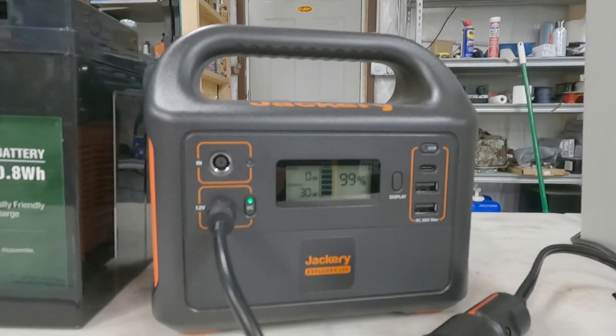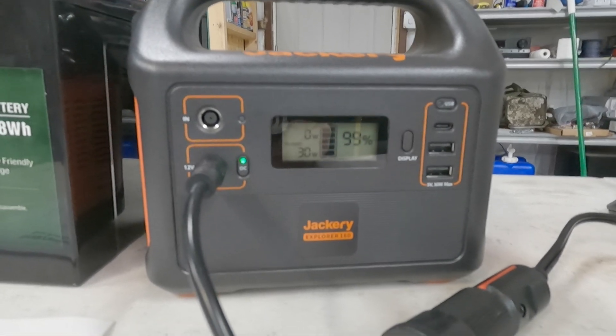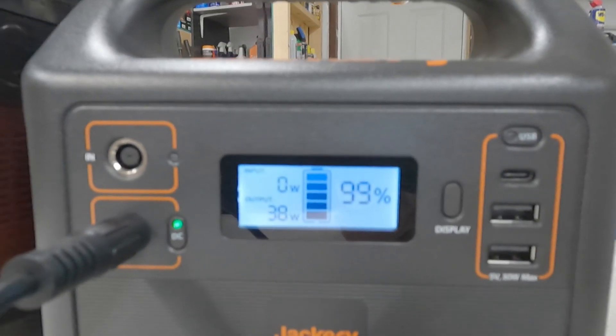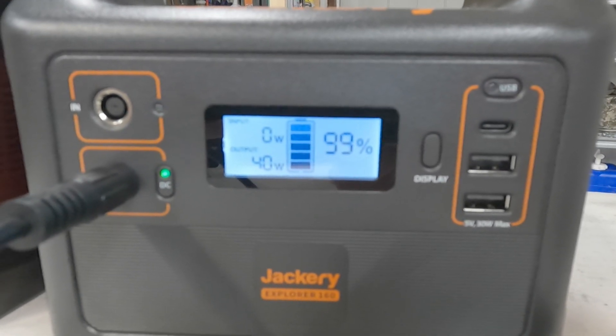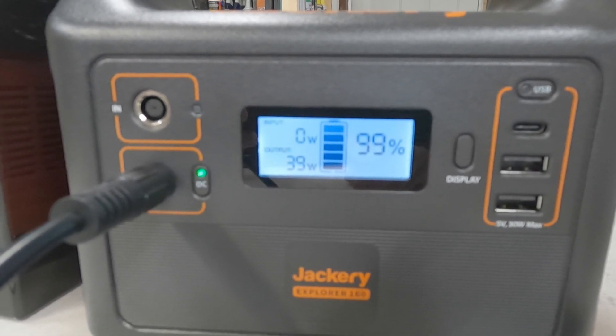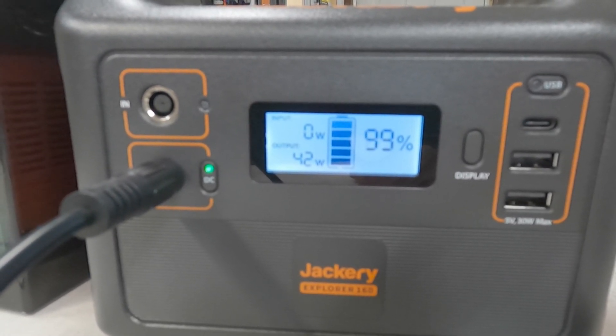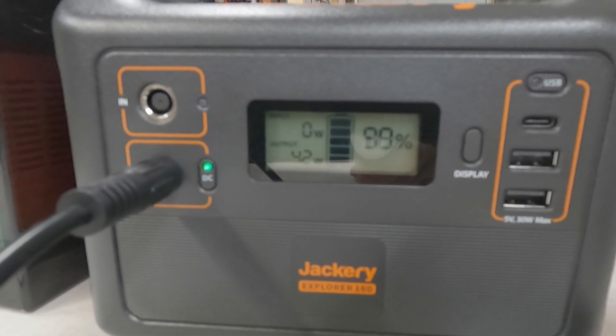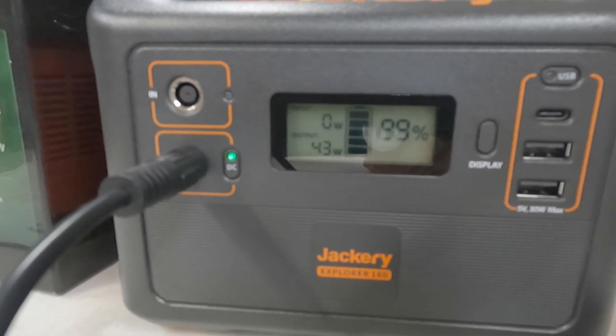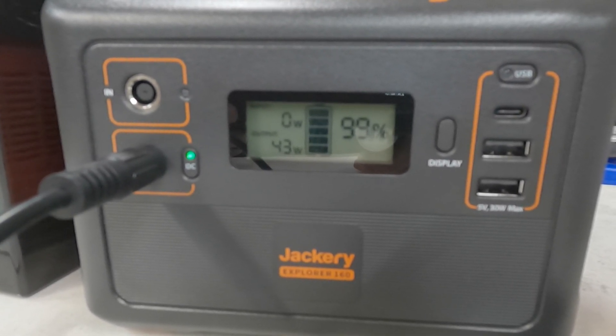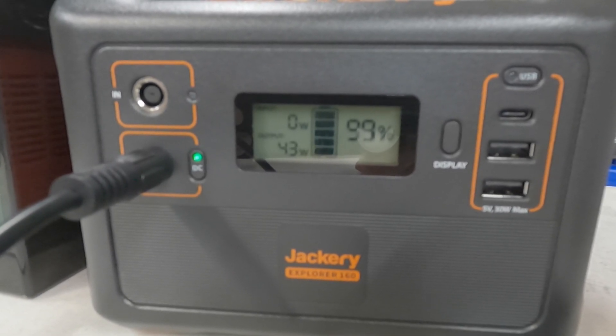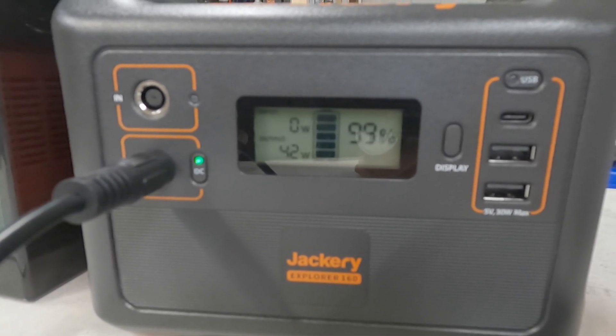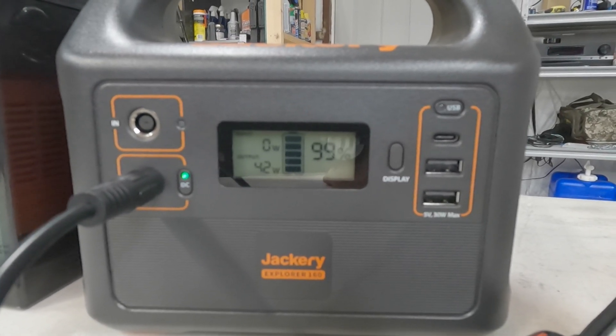We could do the math real quick and find out how long this is going to run for. Now it's saying 38 watts, so I guess it kind of varies. Now it says 40, let's just go with 40. So to do the math, I'm going to take 167 divided by 40, and that gives me 4.175. That would be the hours, because I'm doing watt hours. 4.175 hours of compressor runtime if this thing averages 40 watts.